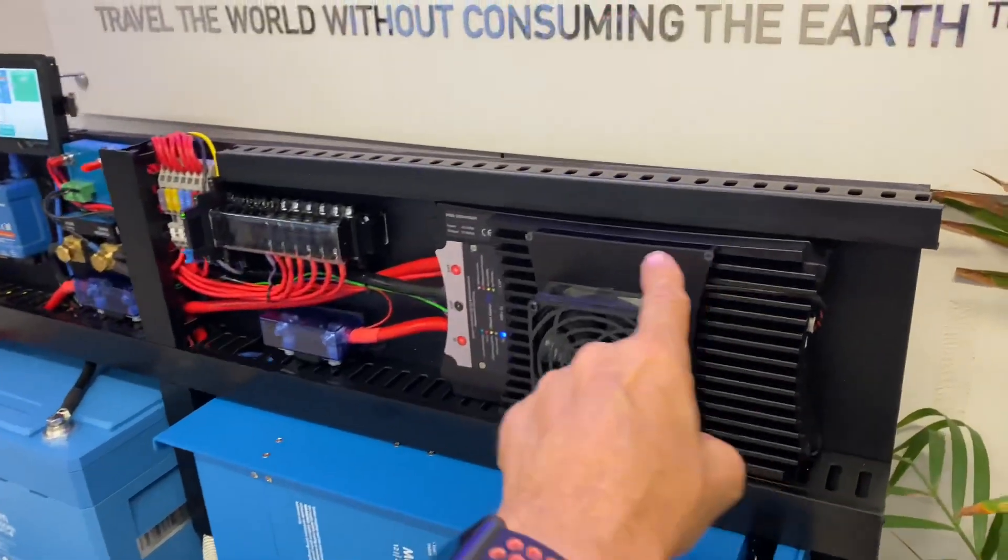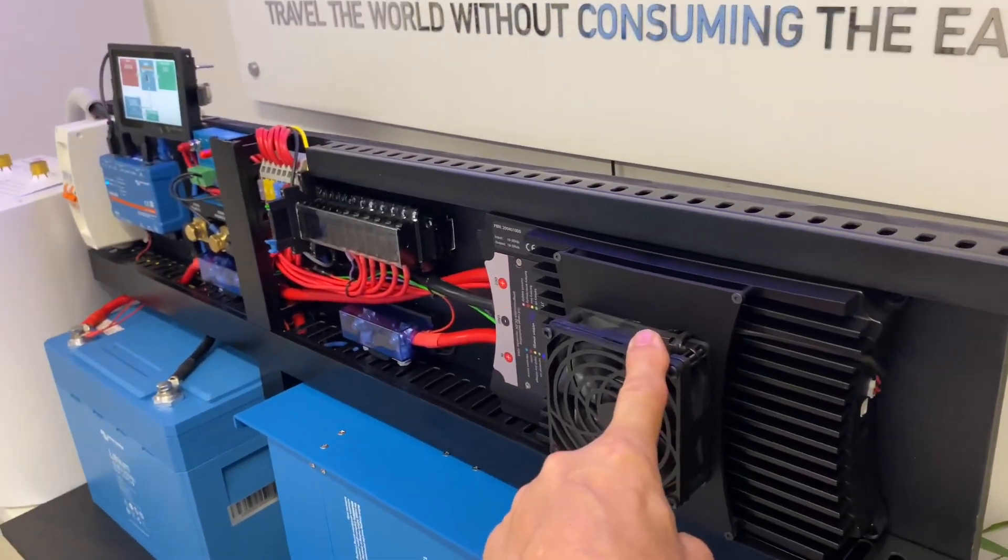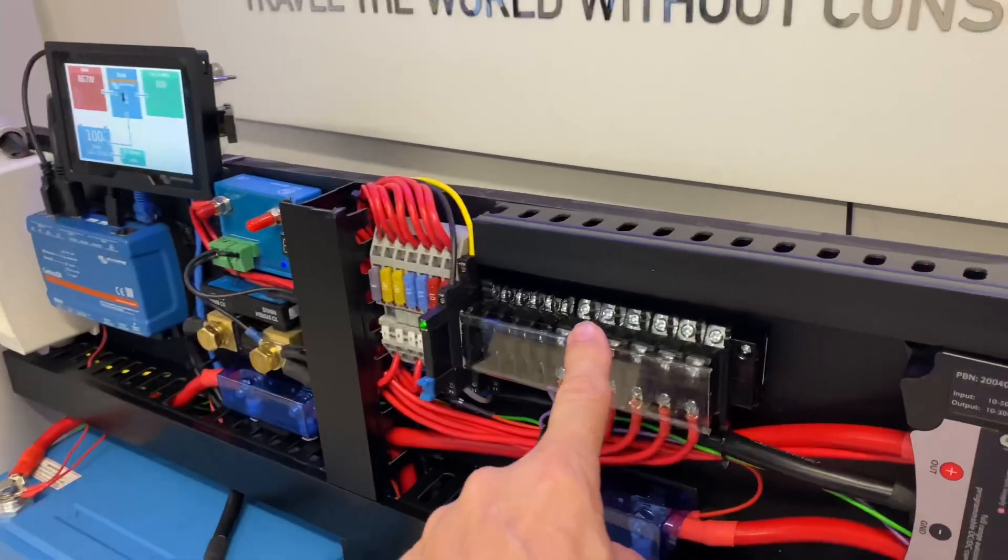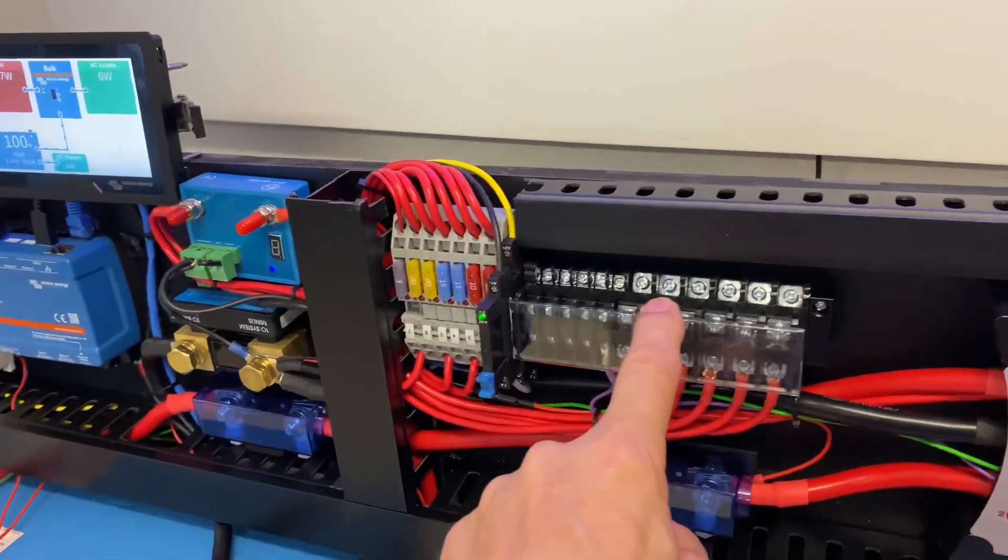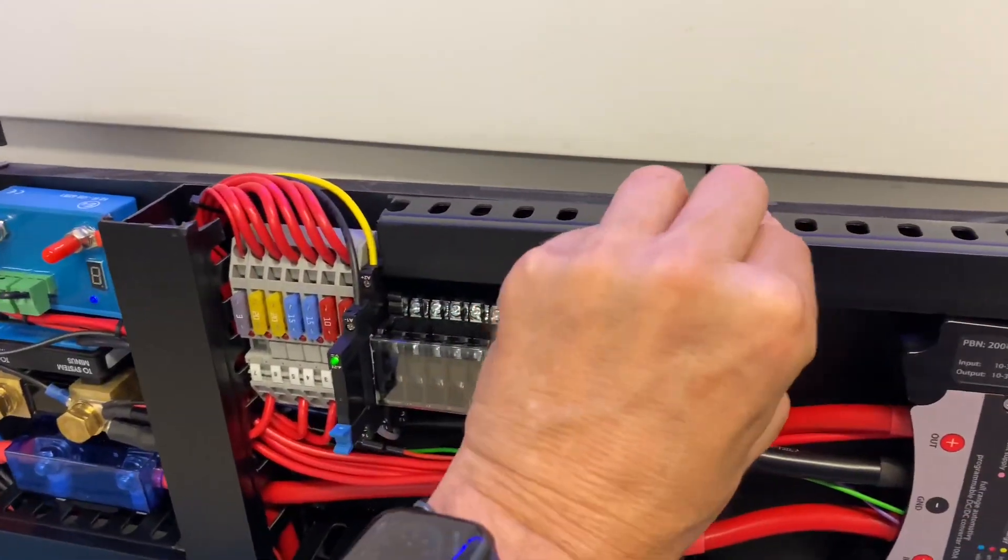We've got a digital DC to DC in here, very compact and then we've got on the terminations here as you can see.